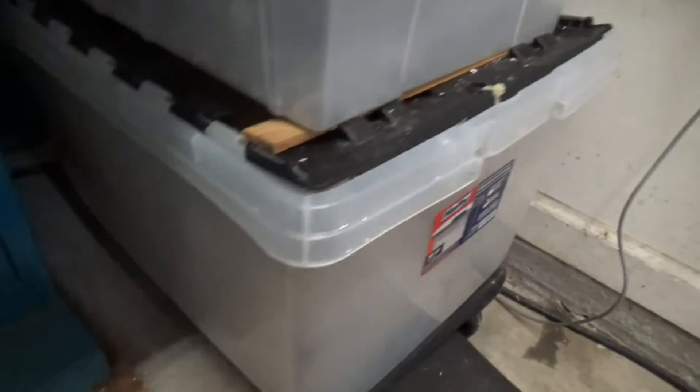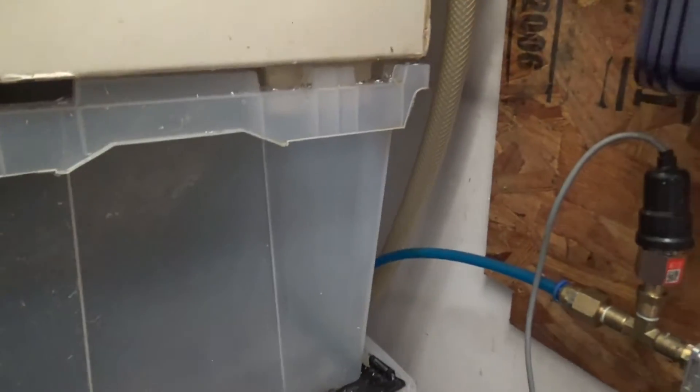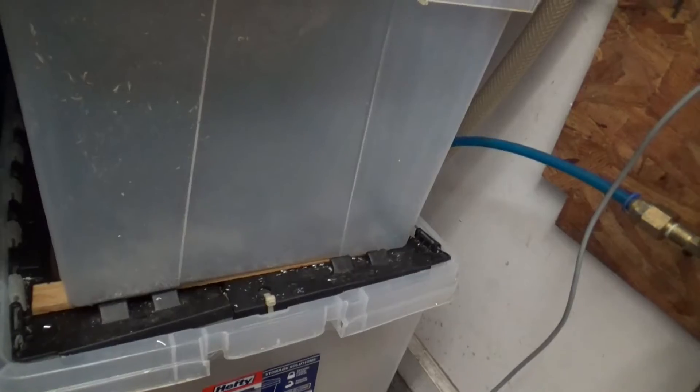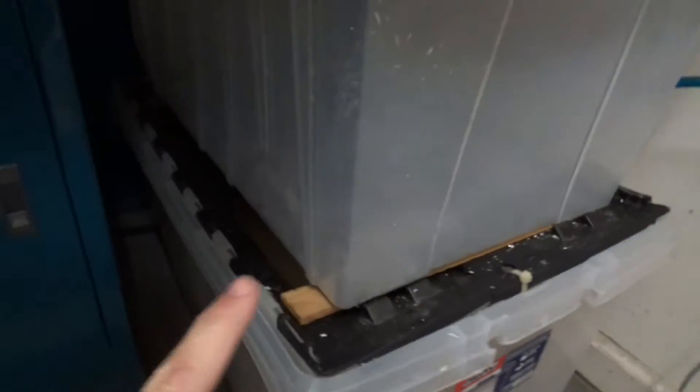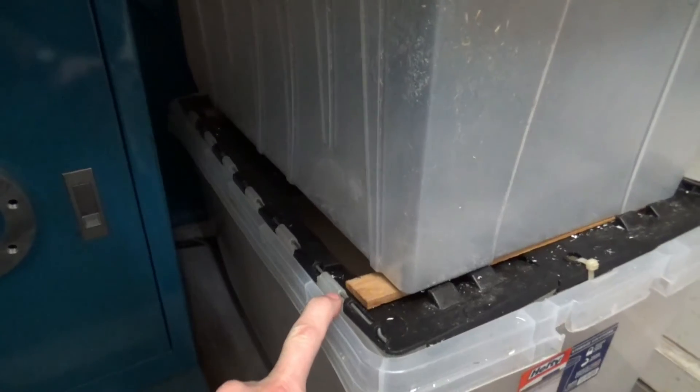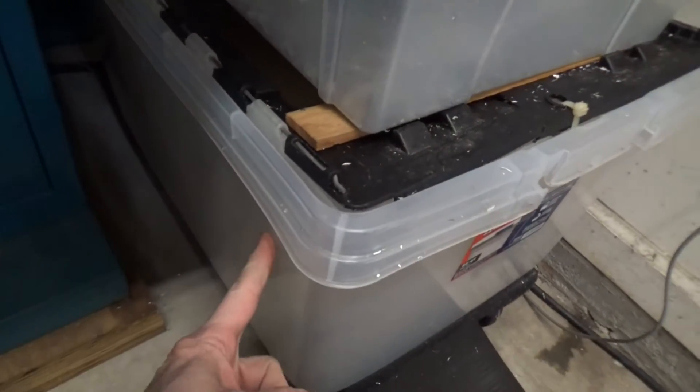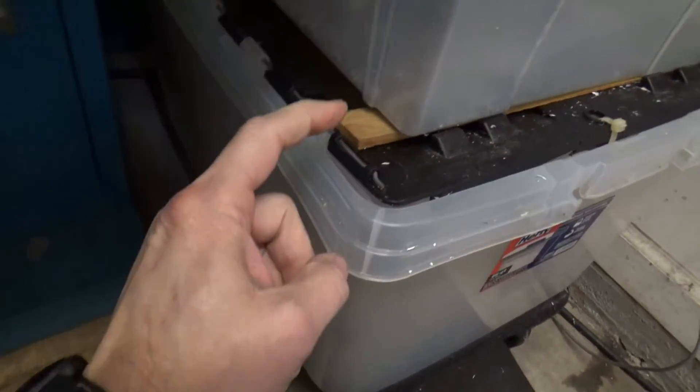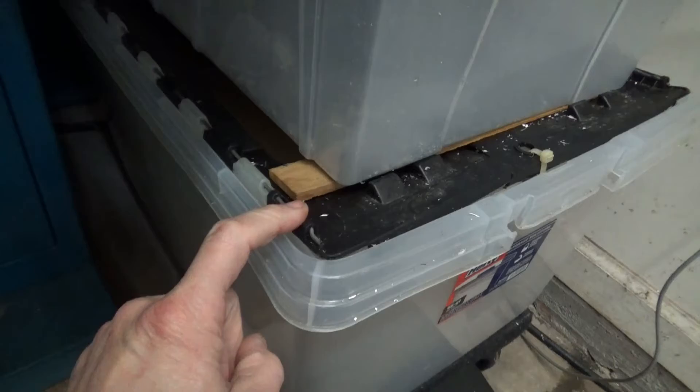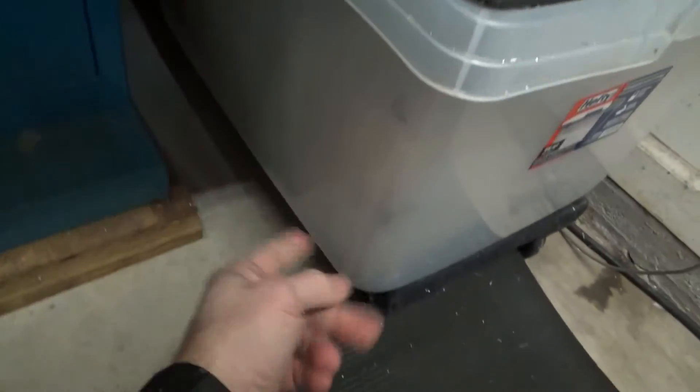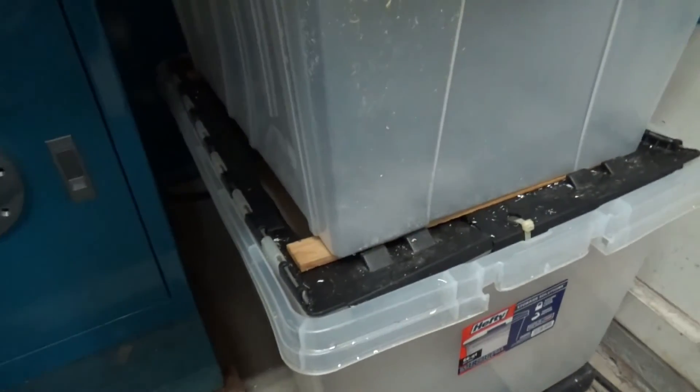This tote is exactly the same size as the bottom tote. What I have is a tote inside a tote so that if the tote here maybe gets cracked or something, it wouldn't leak. It was just kind of as a precaution.